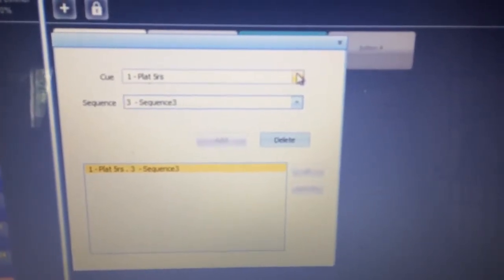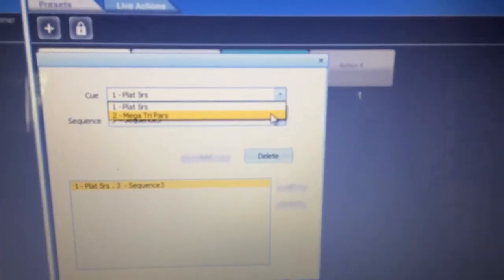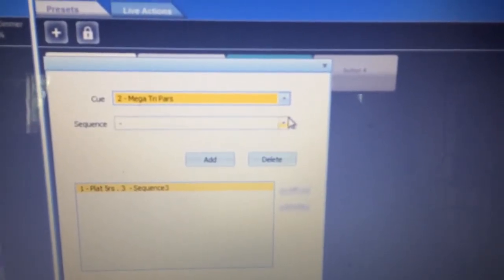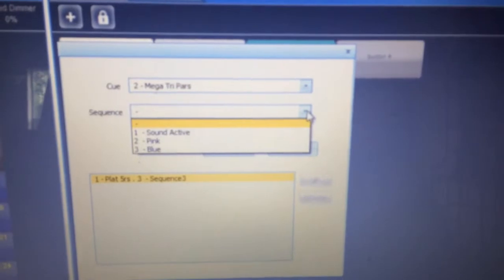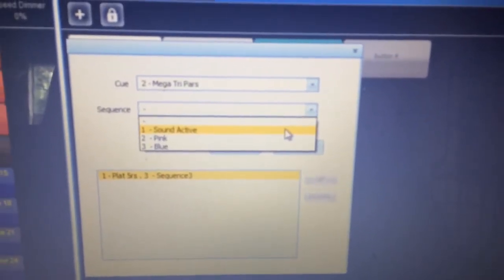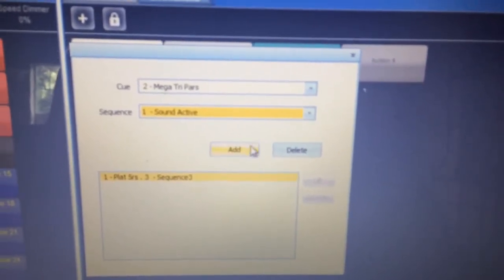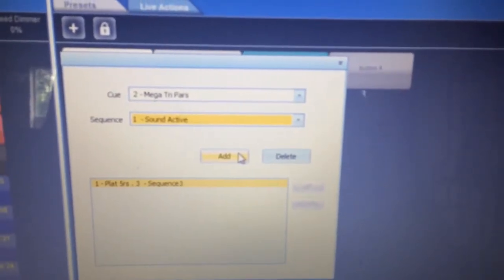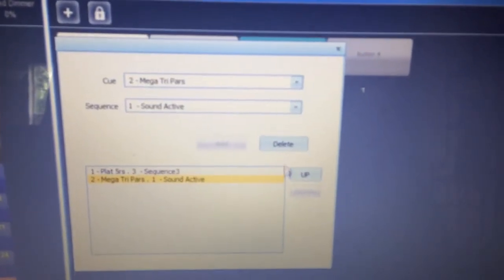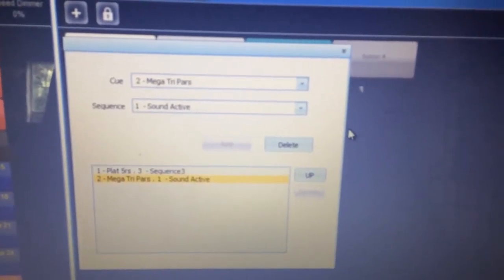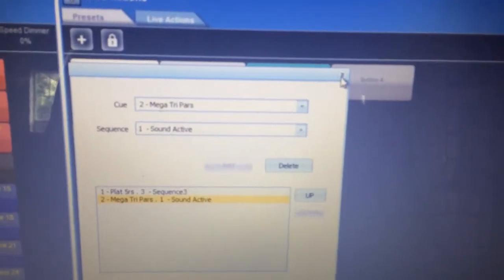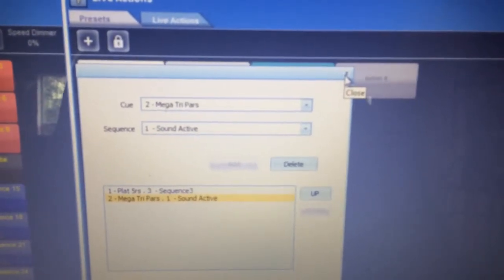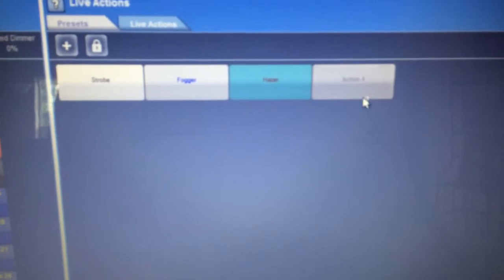Now we go to cue 2, which is for some mega tri-pars, drop down menu, you want to select the sound active sequence, add that. You can change whichever way it's listed, but it didn't really matter because they're going to be triggered at the same time. And then you close that.